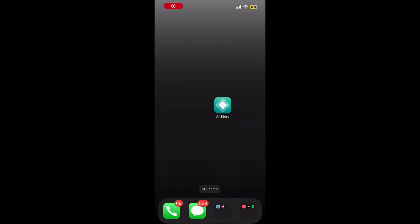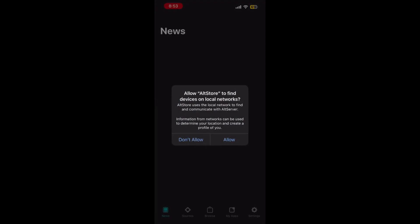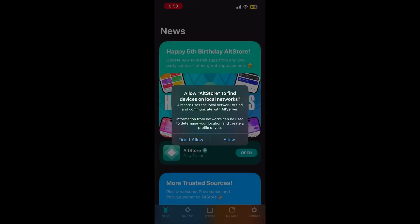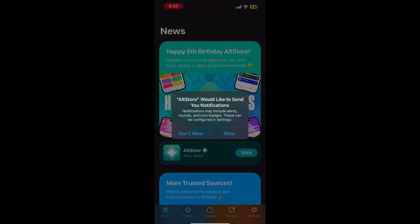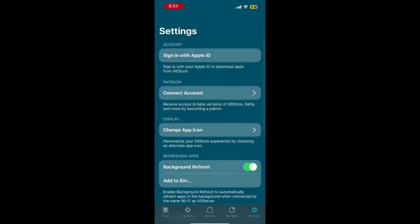Now you can go to your home screen and you should have the AltStore application installed. Open it, click allow, go to settings and sign in with your Apple ID.